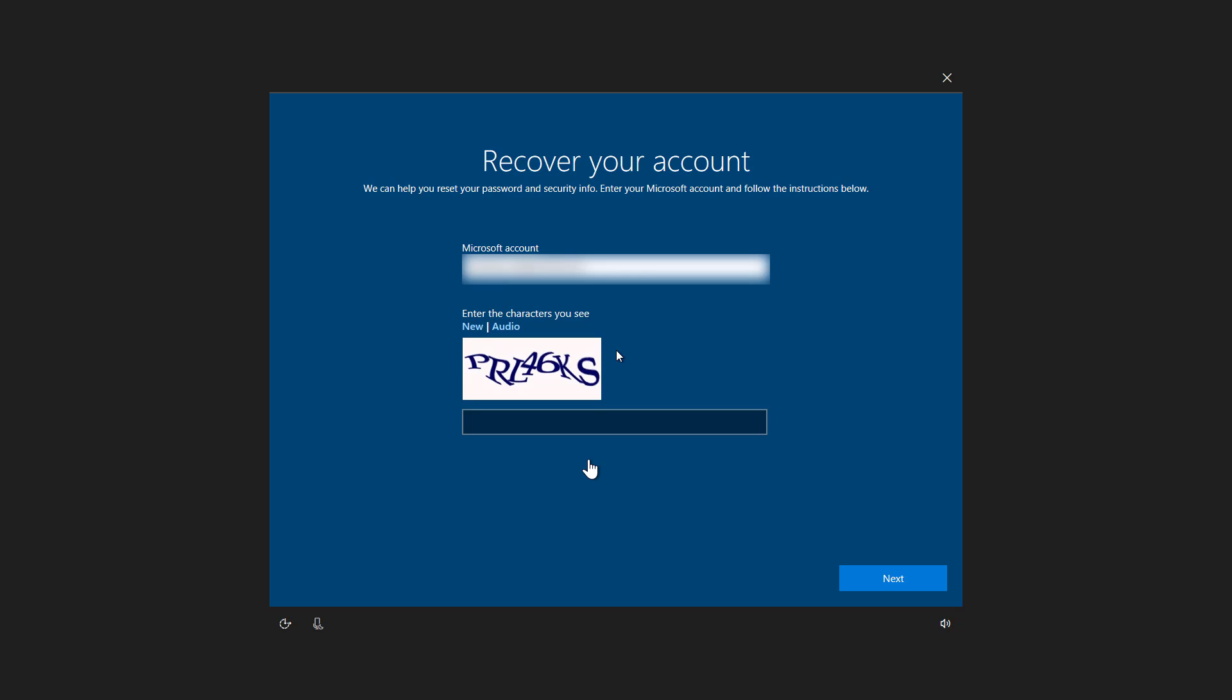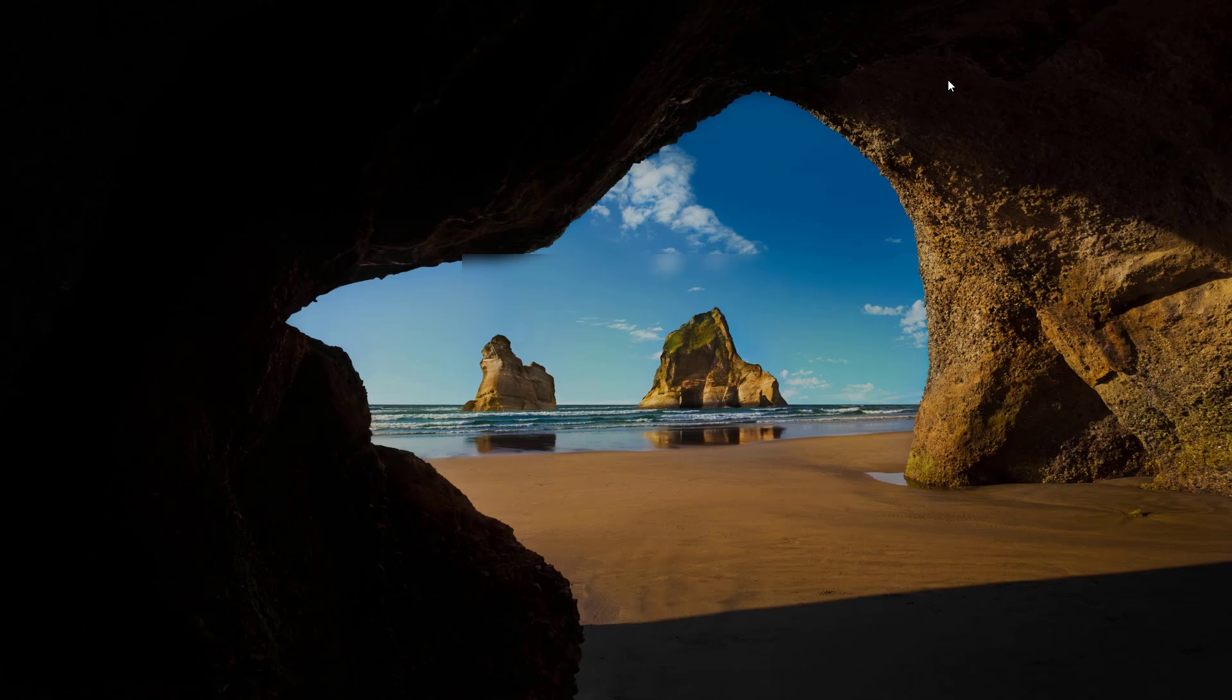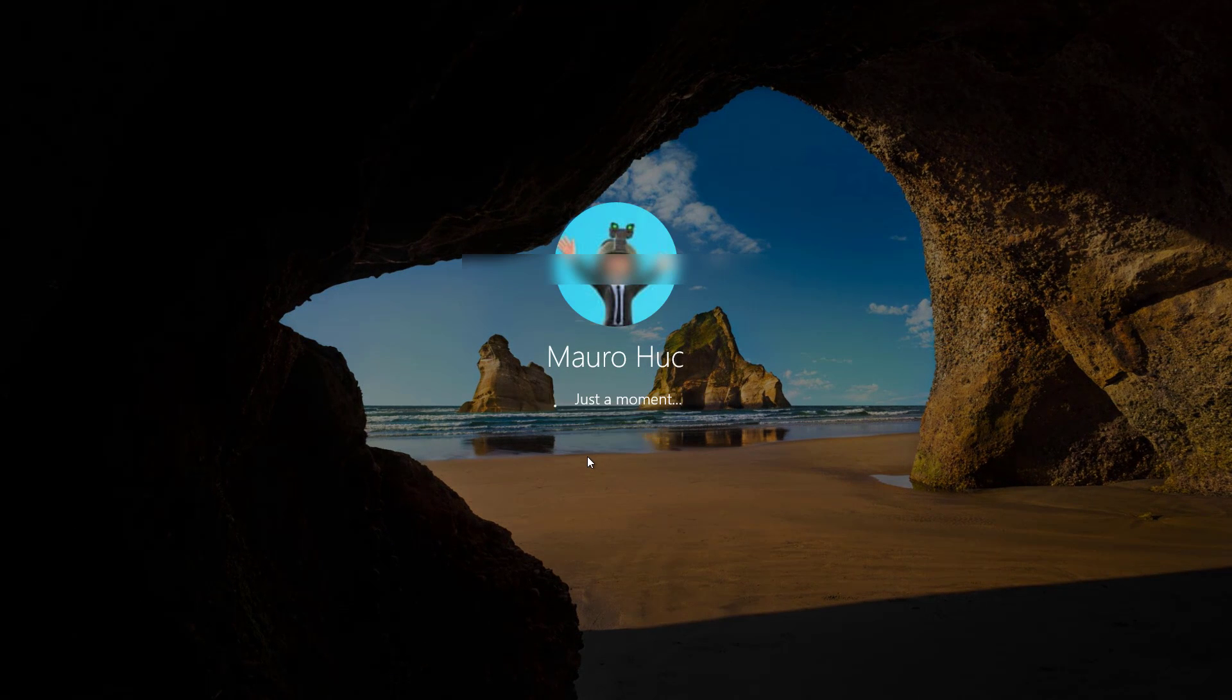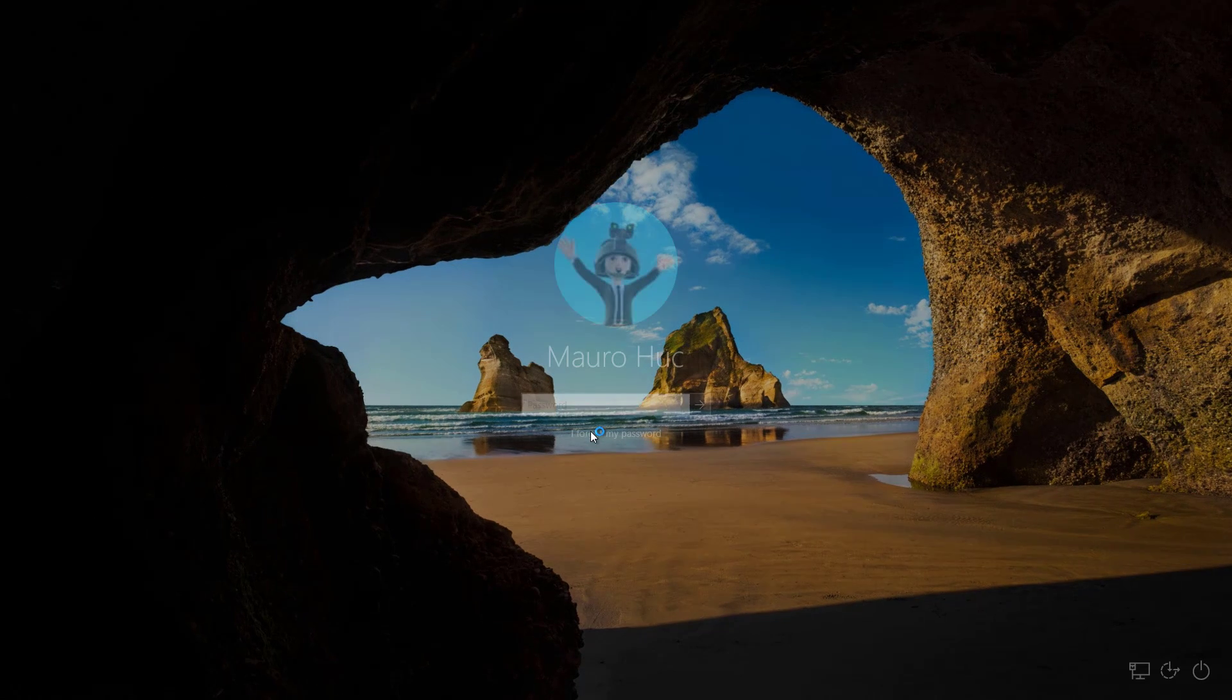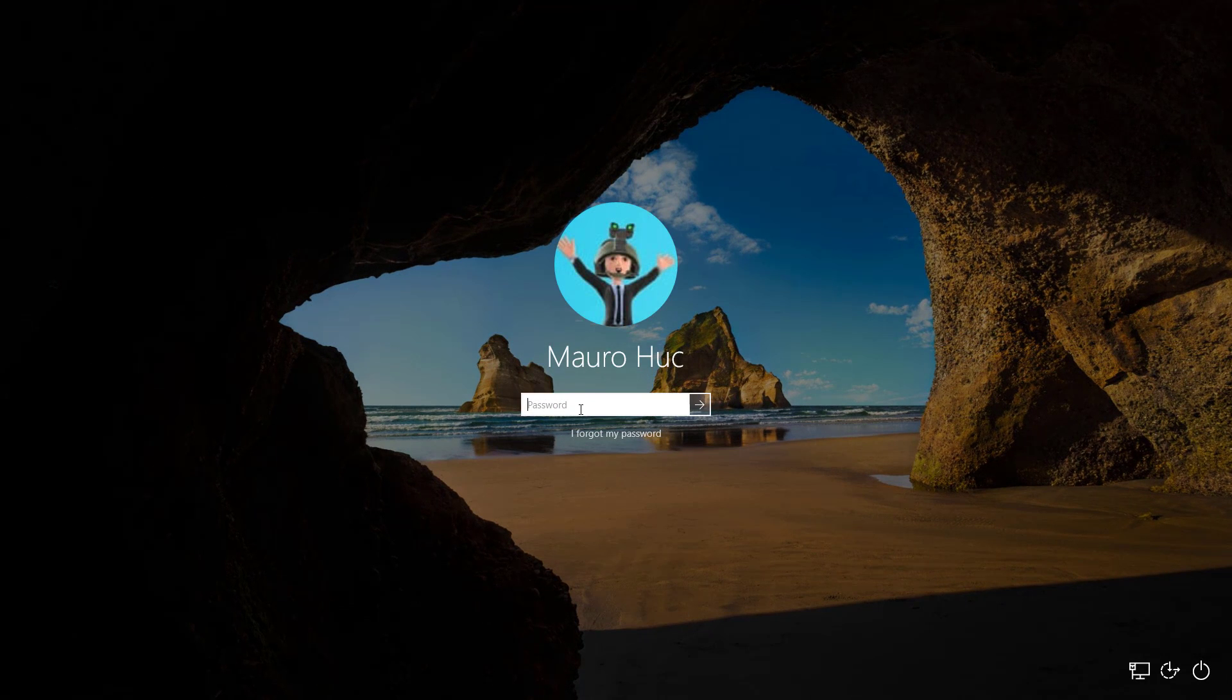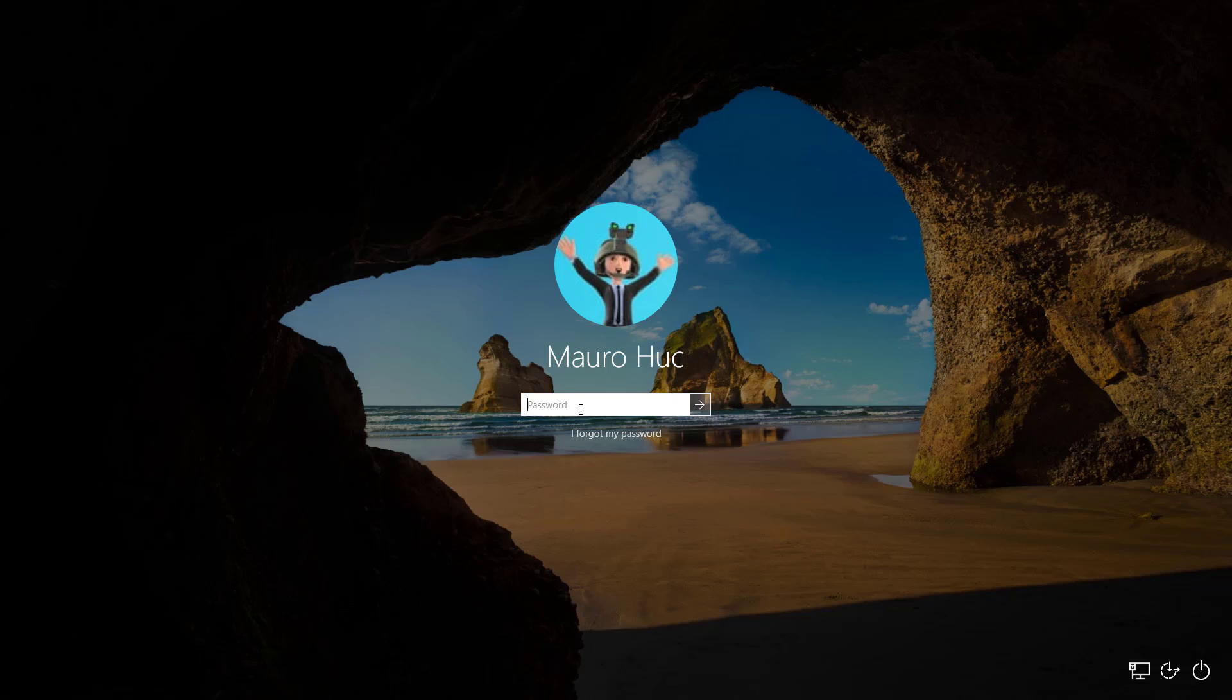Once you have your new password, you will get directed to the lock screen again, and you can sign in with your new password.